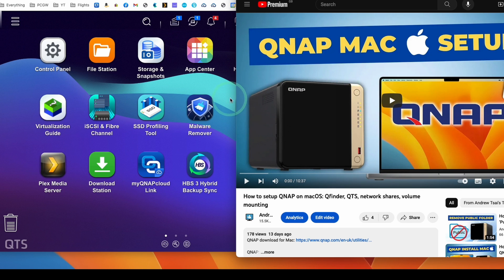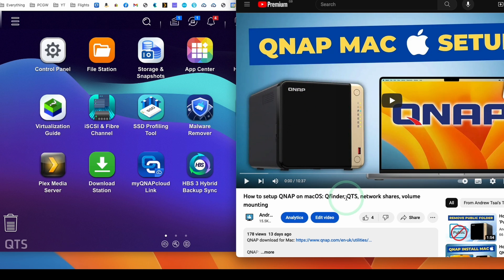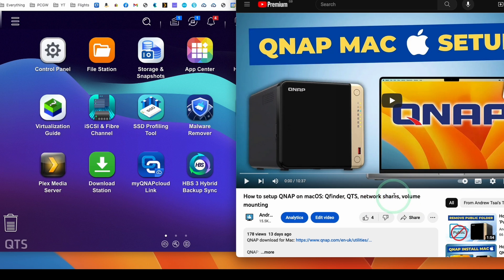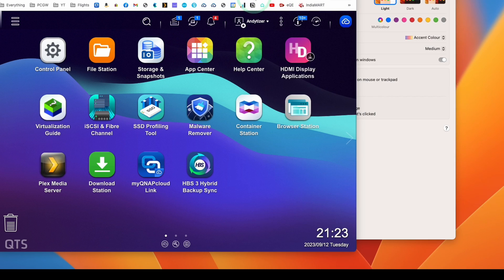So this is going to show you how to set up the entire QNAP NAS, no matter which one you've got, install QTS, QFinder, set up network shares, volume mounting, etc. So you kind of need to have that step done before we can move on to the next step.